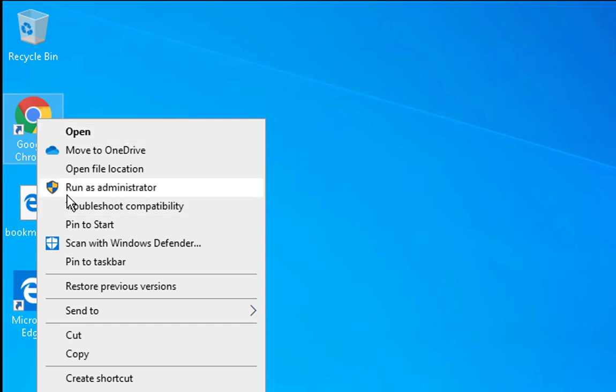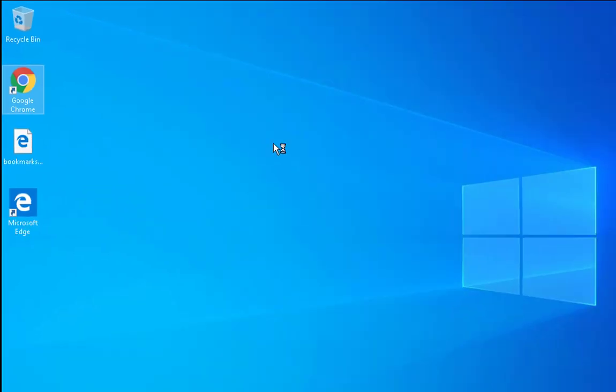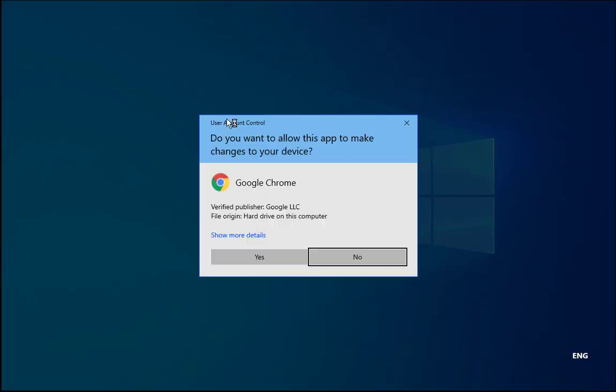It will ask you for permissions. If you're logged in with a non-admin user account, it would ask you for username and password. You have to enter the username and password, then you would be able to open the application with administrator rights.